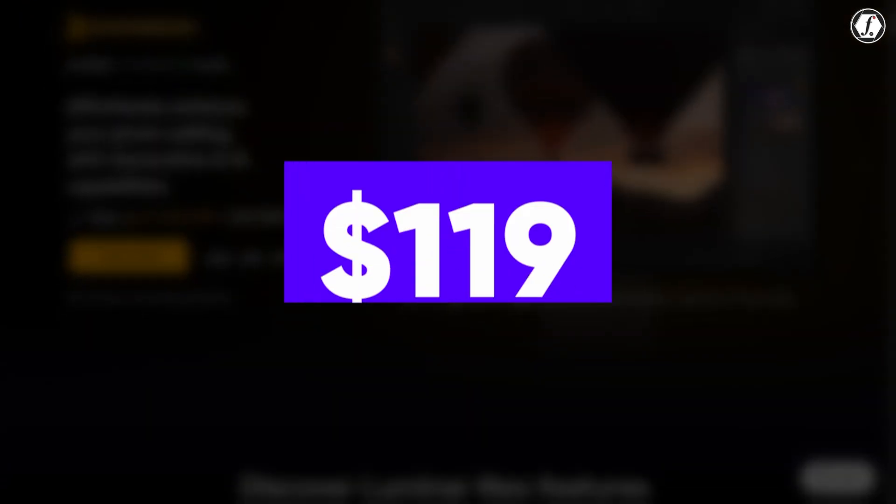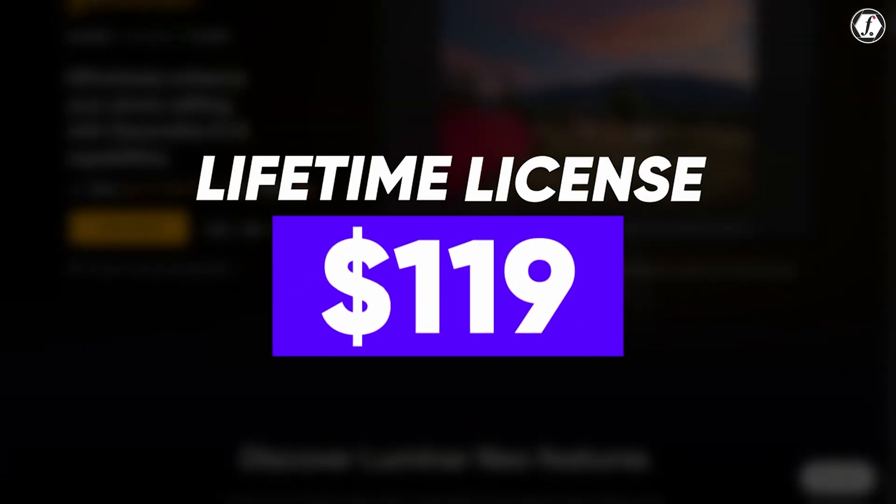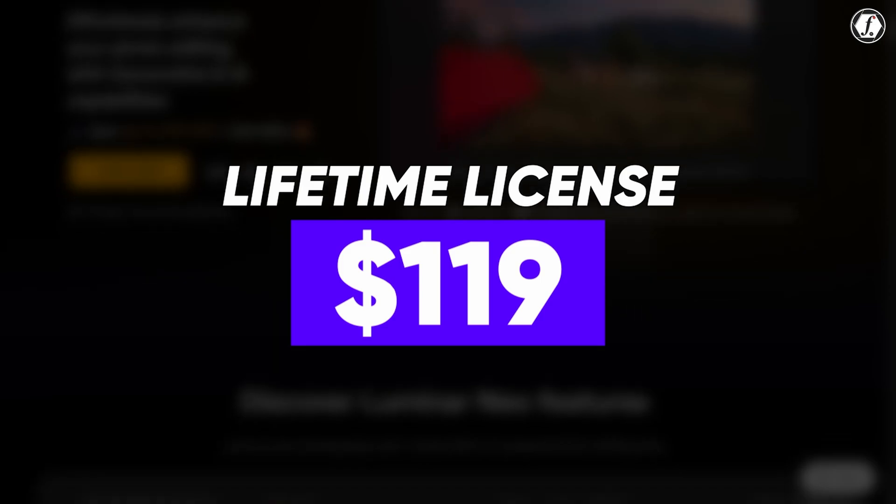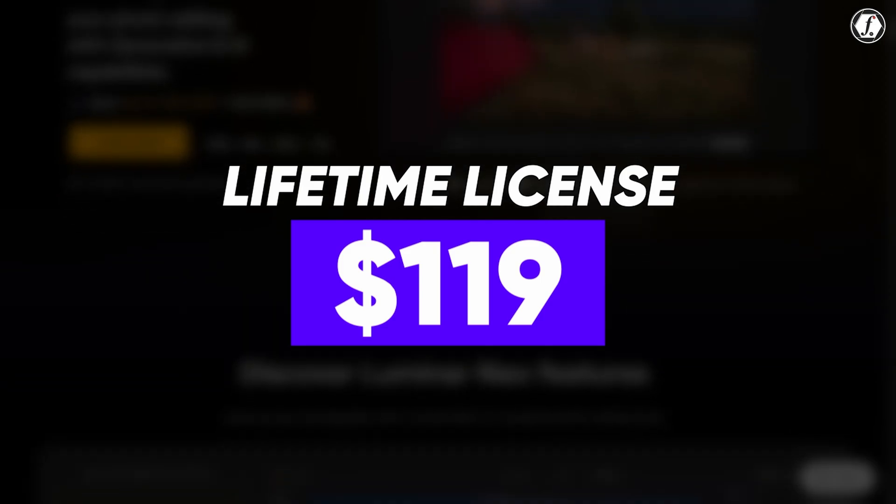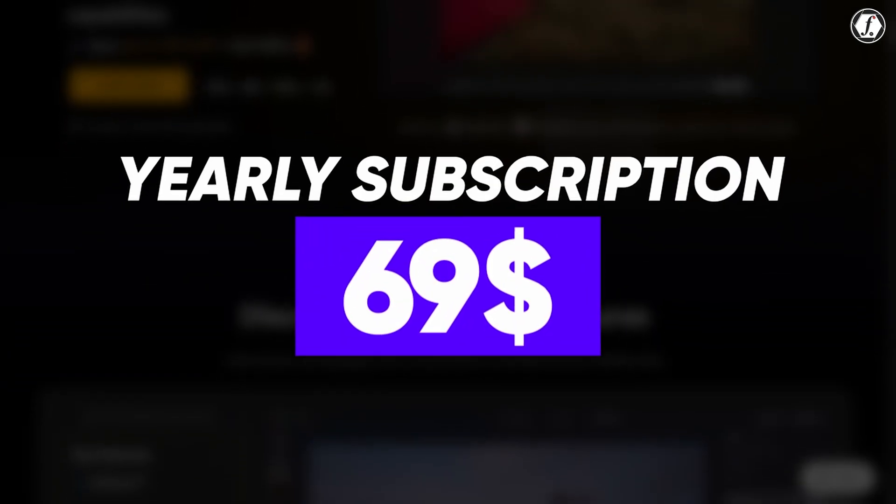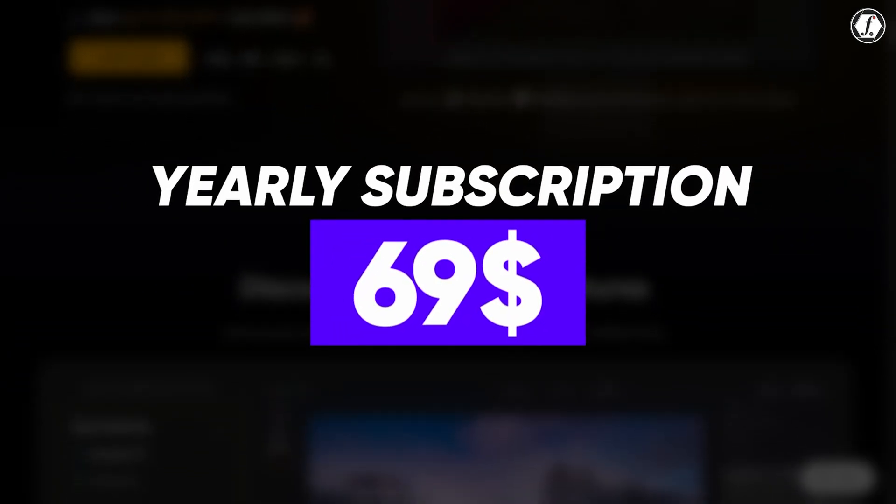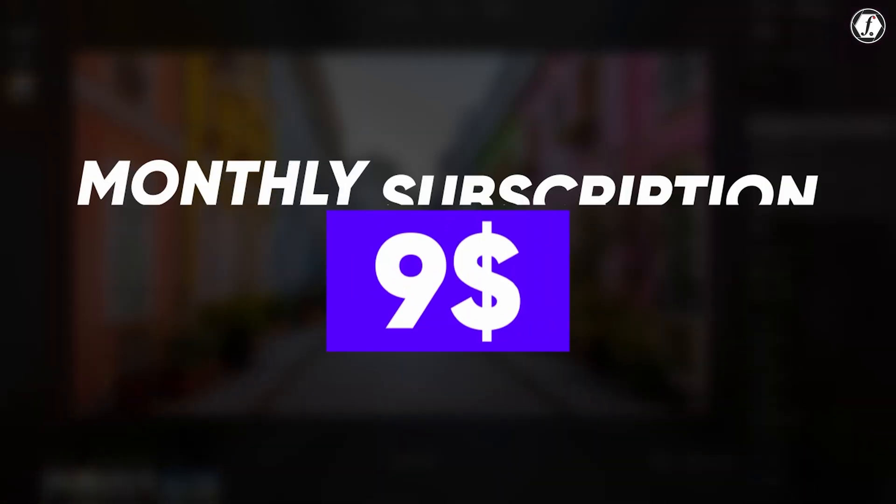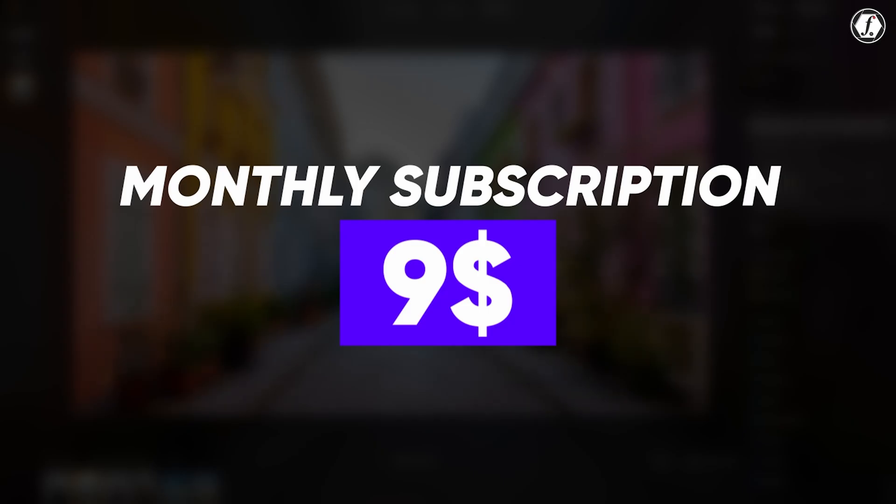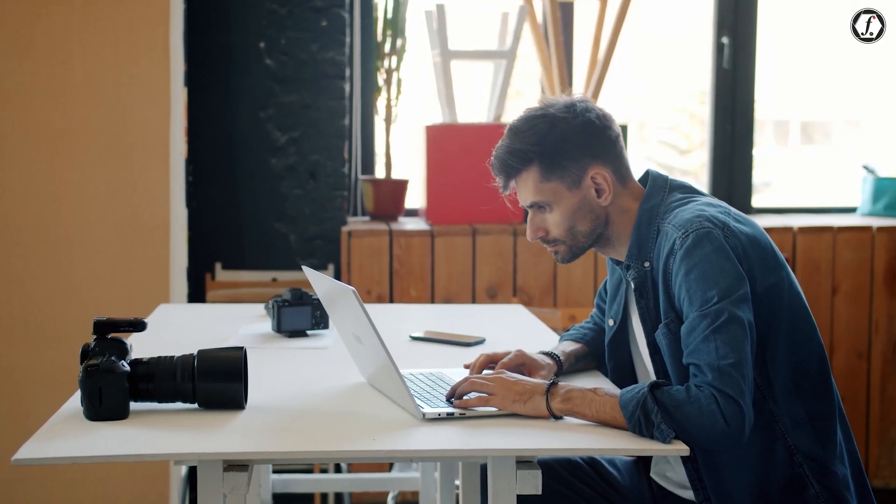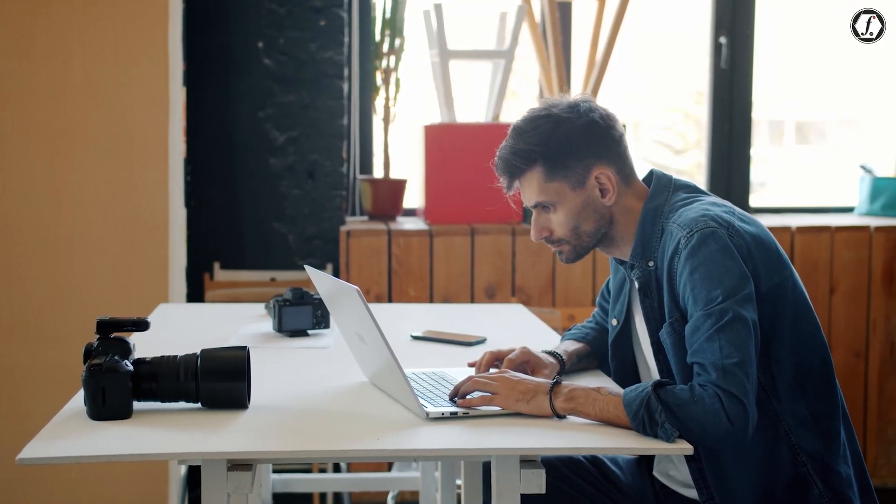Skylum gives you a couple of options for purchasing Luminar Neo. You can pay a one-time fee of around $119 for a lifetime license, or you can subscribe for about $69 per year. If you prefer to always have access to the latest updates and features, there's also a monthly subscription available starting at around $9. This flexible pricing makes it accessible to a wide range of users, whether you're editing occasionally or working professionally.